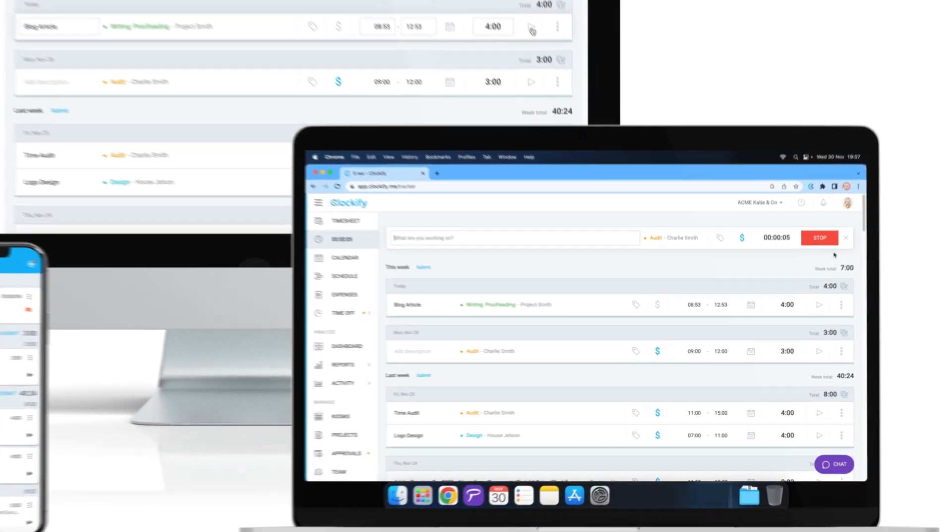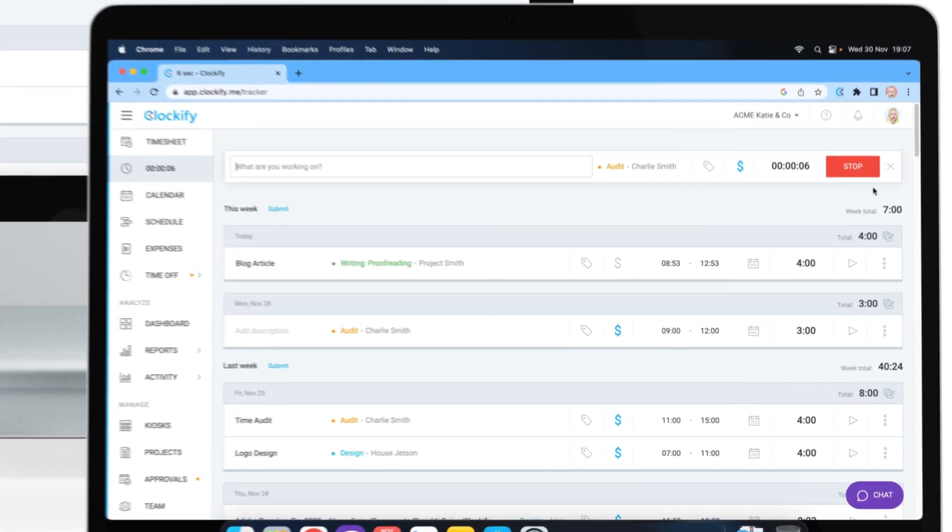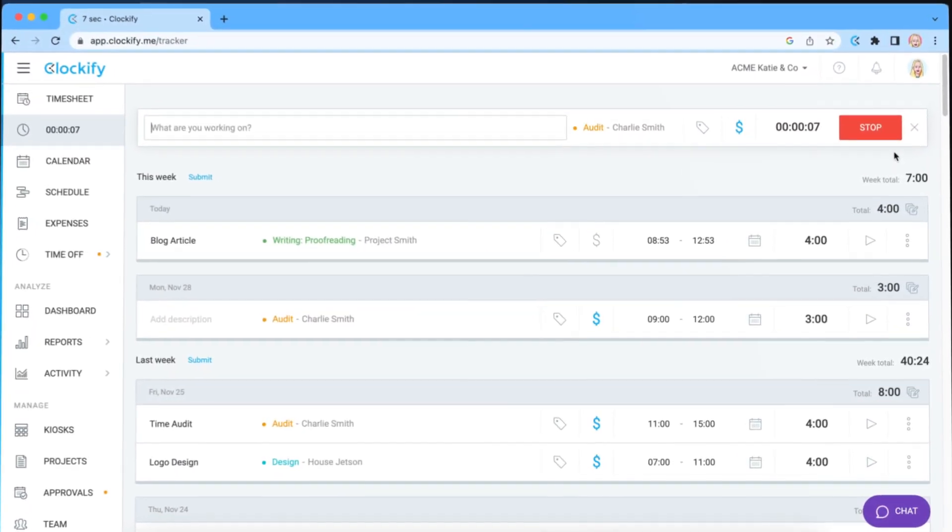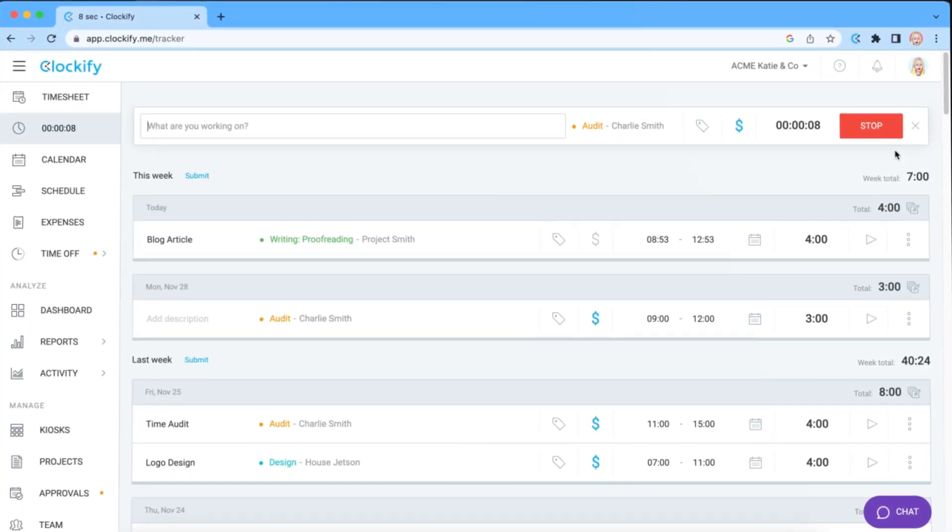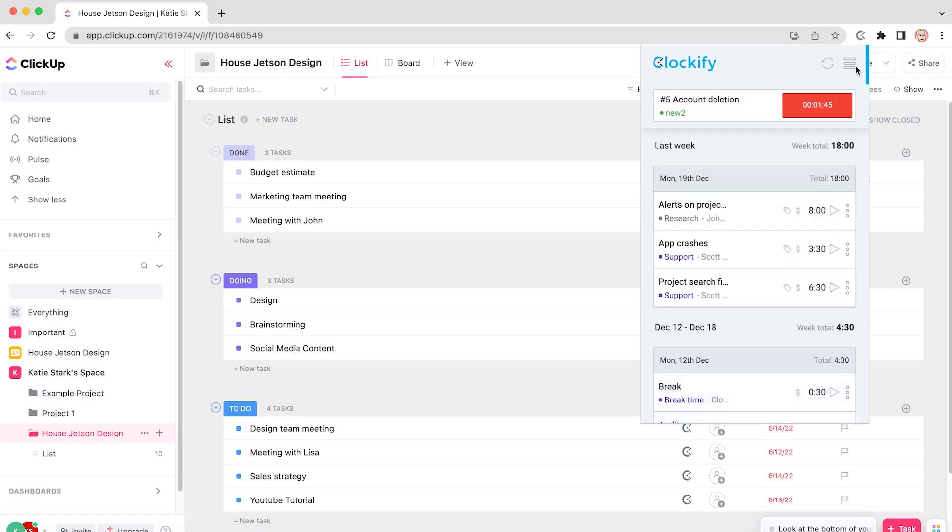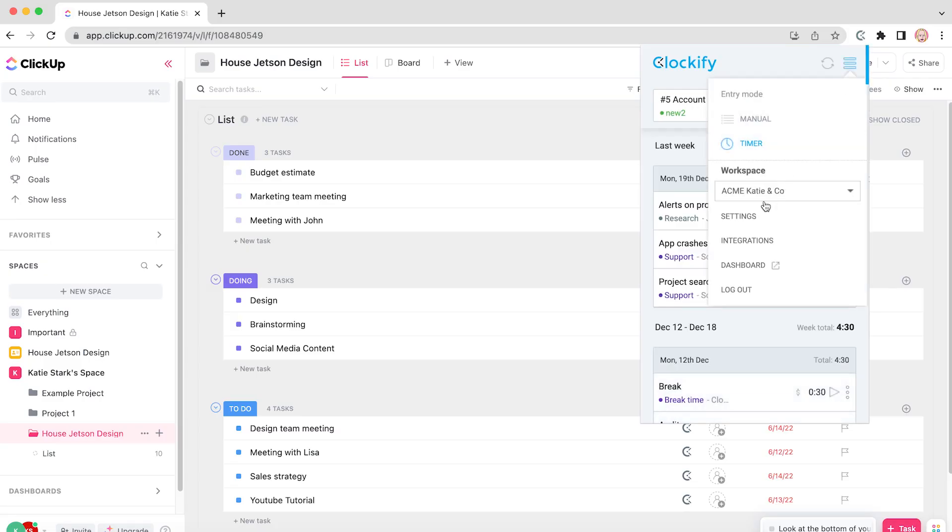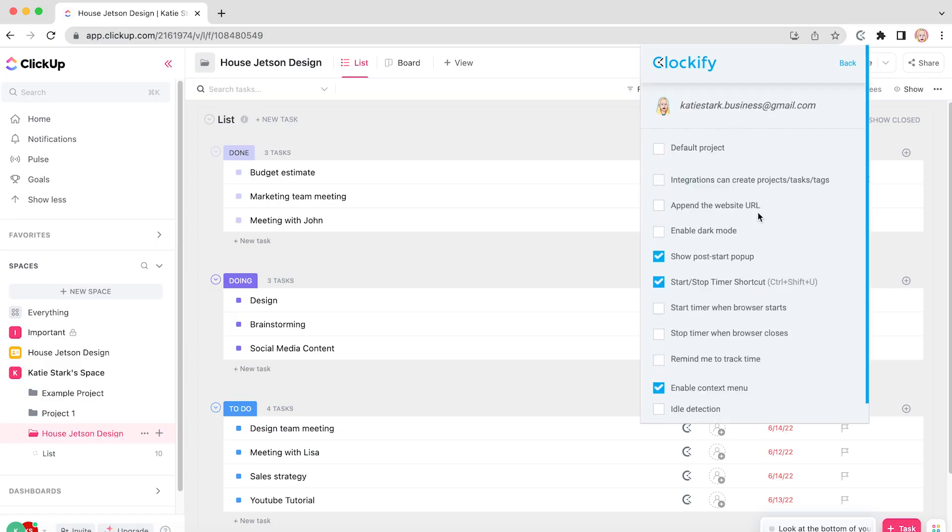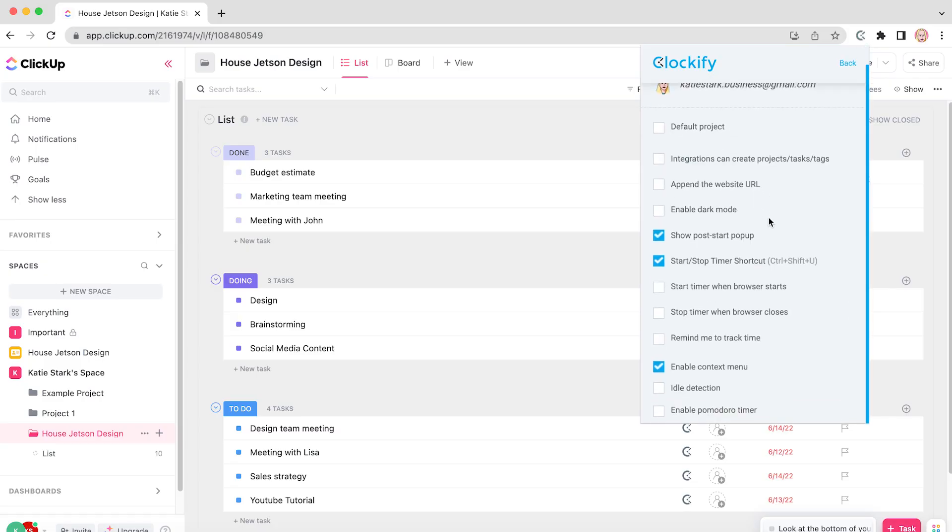Tracked tasks will remain saved in Clockify even if you delete them from ClickUp spaces. The extension also comes with useful shortcuts available in Settings, and in the list you'll be able to set default projects, reminders, enable idle detection and Pomodoro timer, and more.